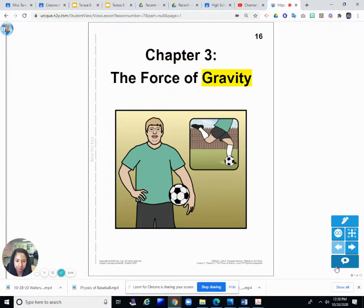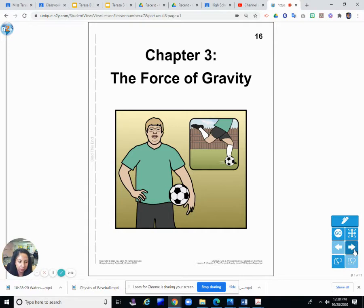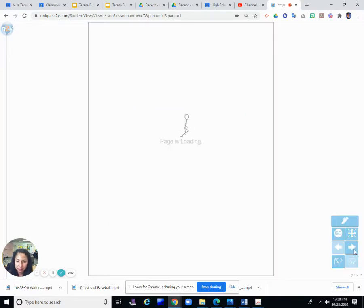Chapter 3, The Force of Gravity. We're going to read about The Force of Gravity.